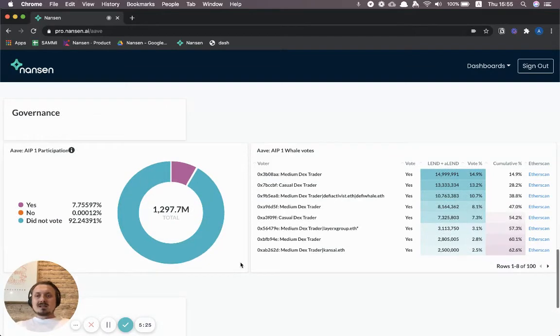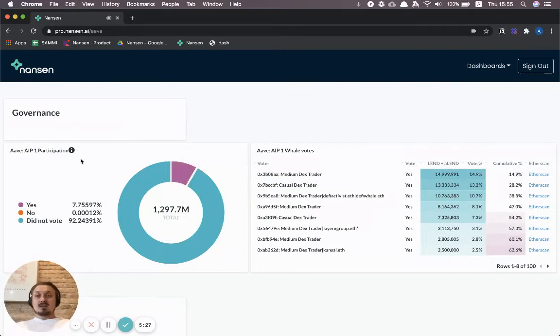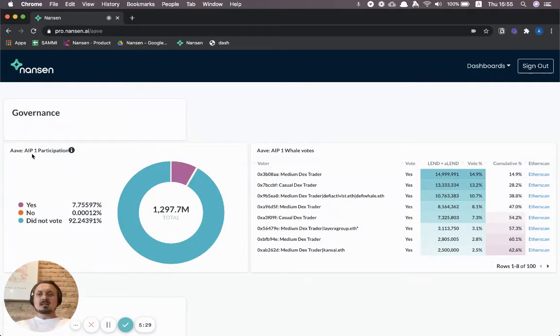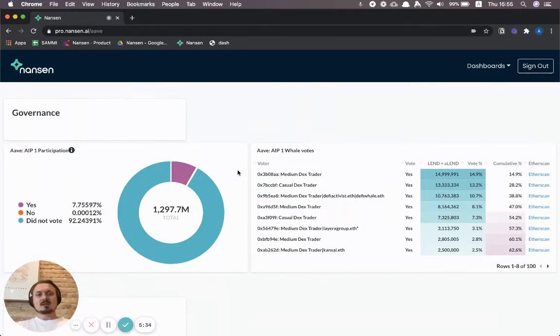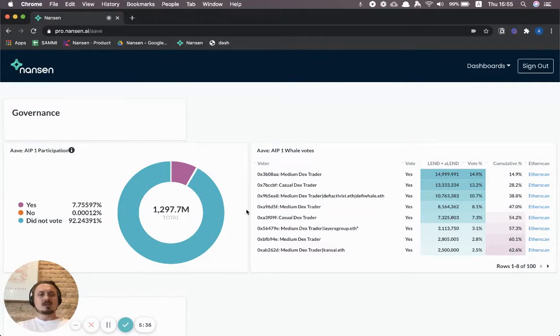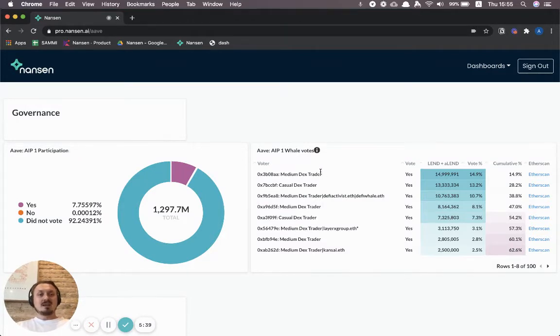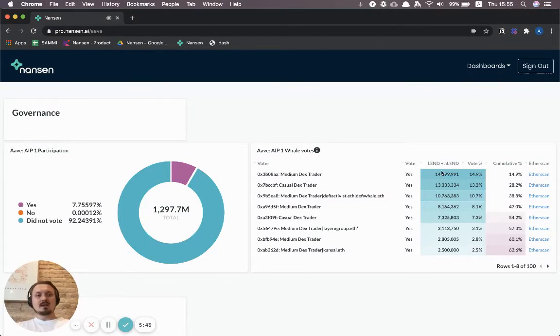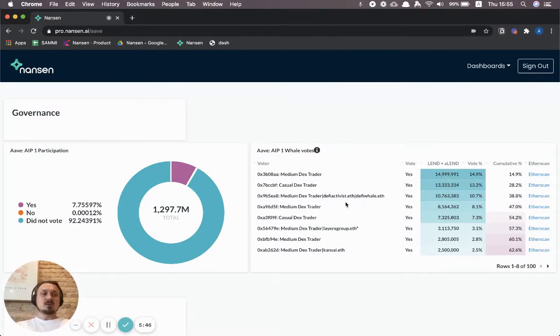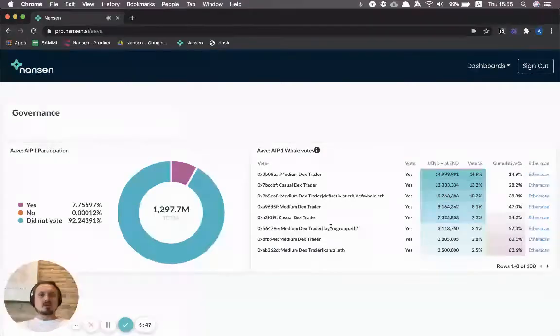Governance shows the results of the latest vote, in this case AIP1, and so this section will be replaced with newer votes as new votes take place. You can also see how the largest voters voted, so what did they vote and how much tokens did they have to contribute with in their vote.